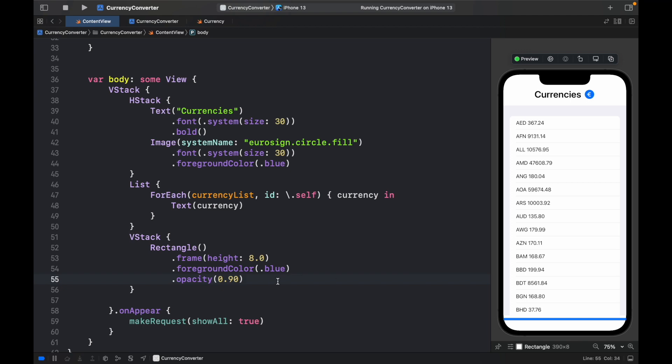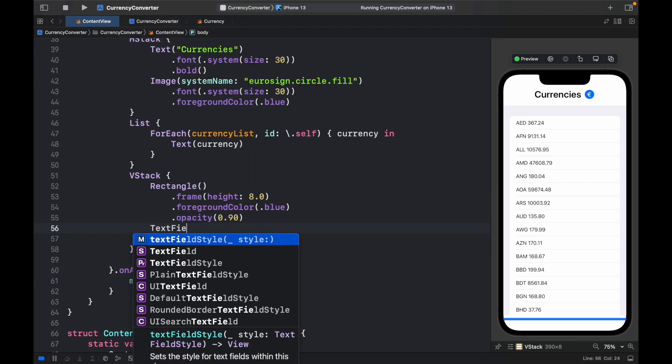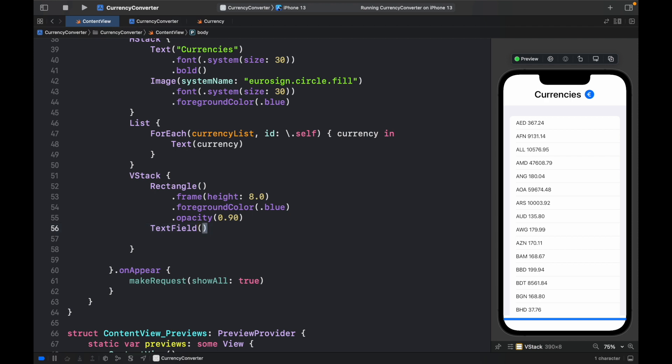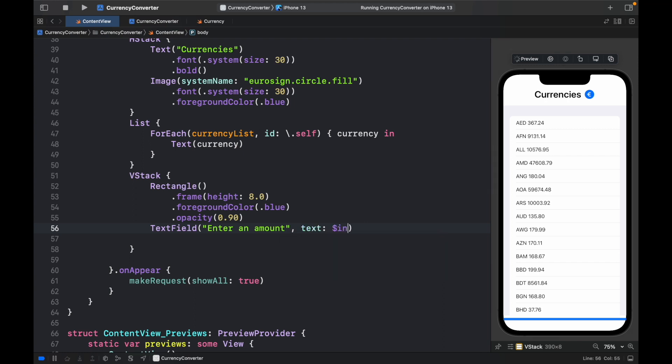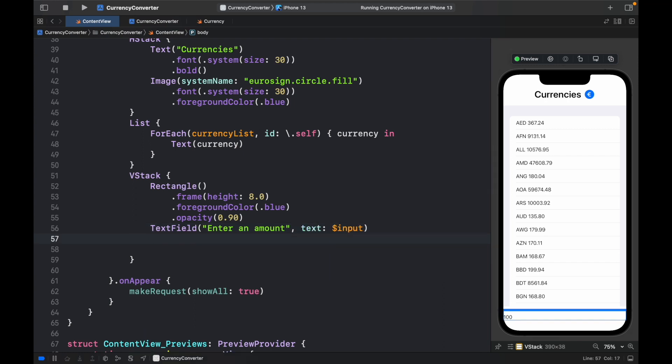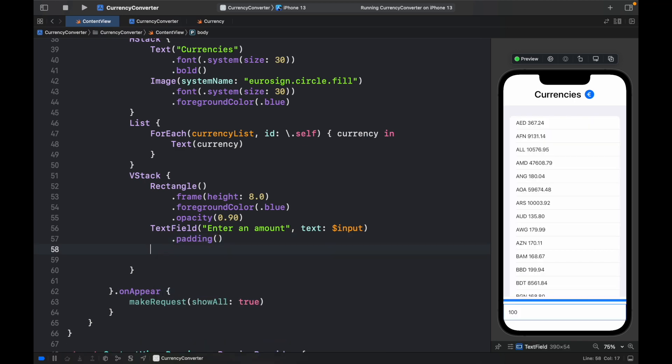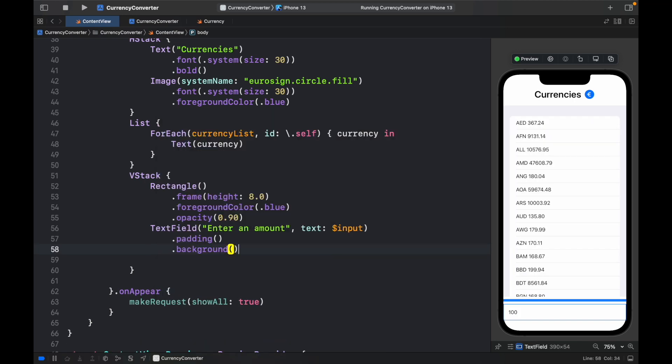Now let's go ahead and add the text fields. So text field, which will say enter an amount, and the text is going to be set to the binding variable of inputs. We'll also add a .padding and a background color,